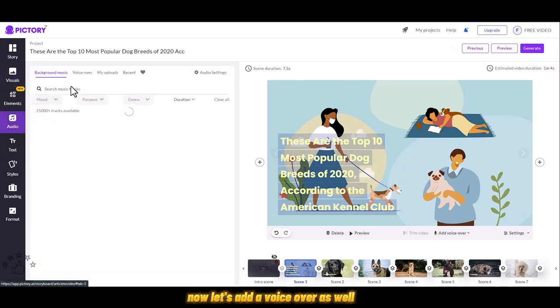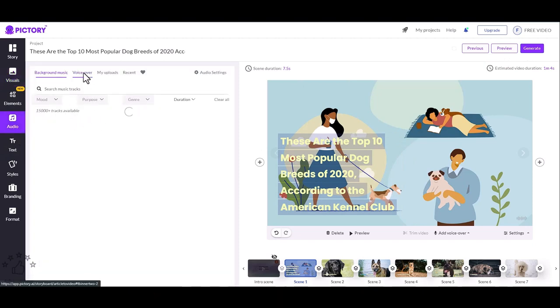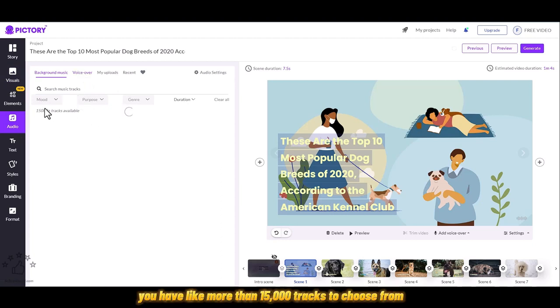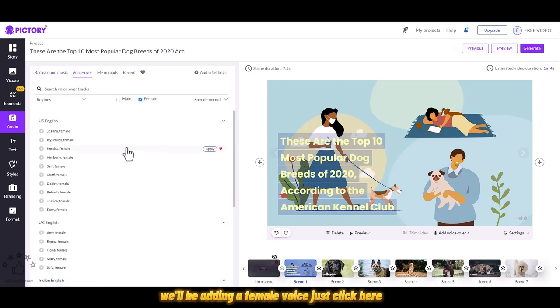Because voiceover is not automatically added, but background music is added. You have like more than 15,000 tracks to choose from. For this I'll be adding a female voice. Just click here.